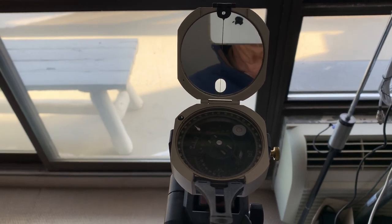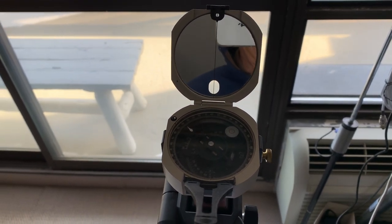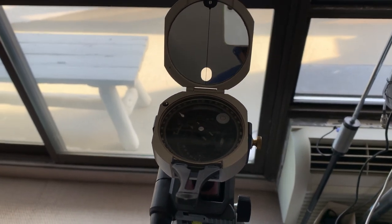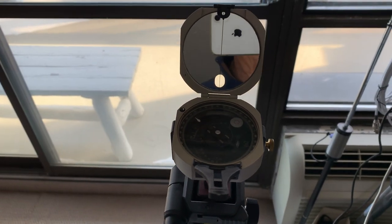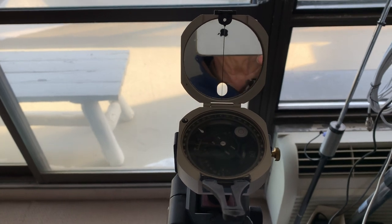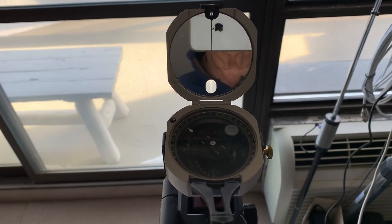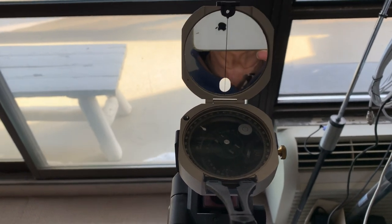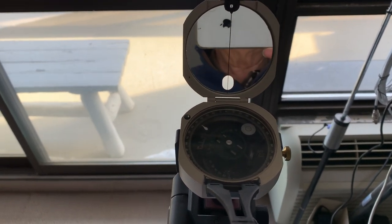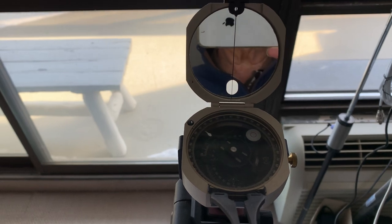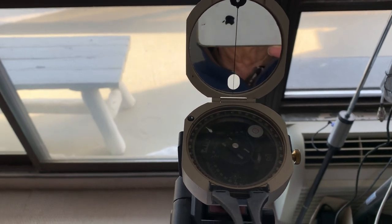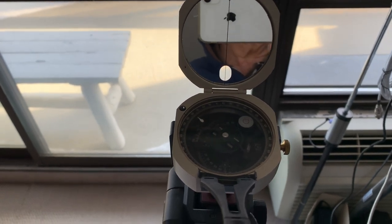What you can use that for though is you can use it for an estimated position, and then once you have your estimated position you can put that into the Marc St. Hilaire method and then take two fixes on the Sun and it'll give you a much better position.